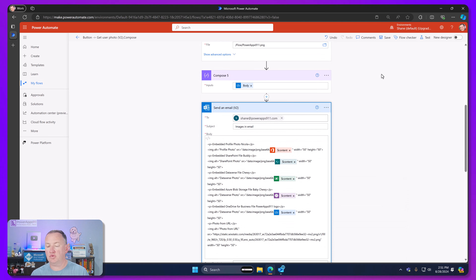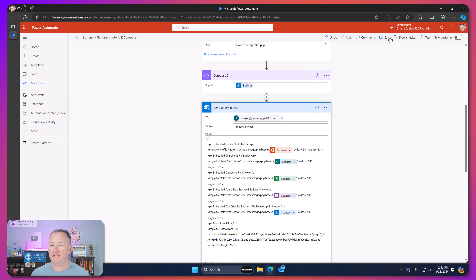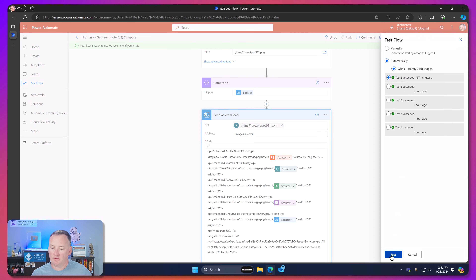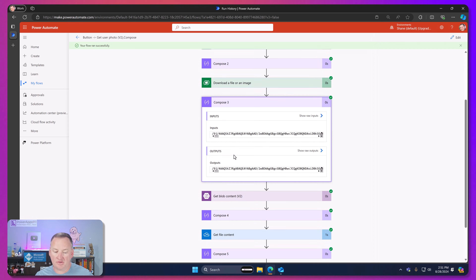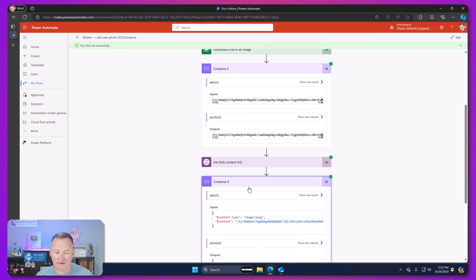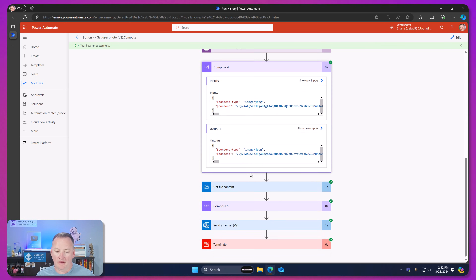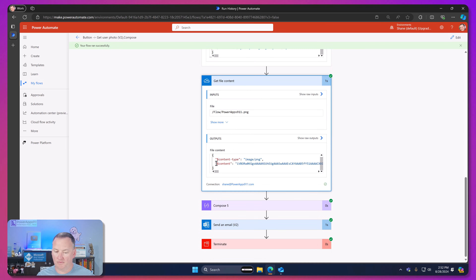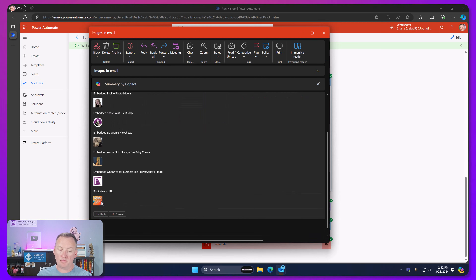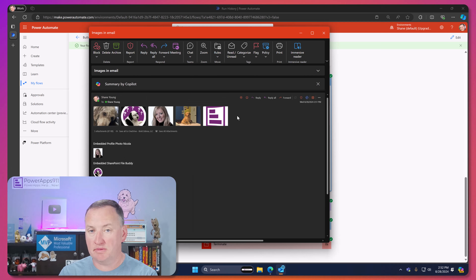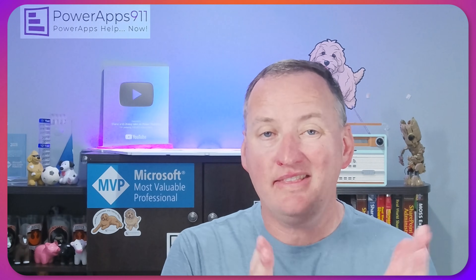Let's do one more test just to prove I didn't do any shenanigans. Save and test — automatic this time. Test again. Everything's running — you can see Dataverse, Azure Blob Storage, OneDrive for Business — all same format, just like I told you. And if we grab the email — there you go. There are all the files embedded like we just talked about, including the one photo from URL. And up here are the different attachments I added. So there you go, my friends — that is how you take file content and use it in email, whether it's an attachment or body content.